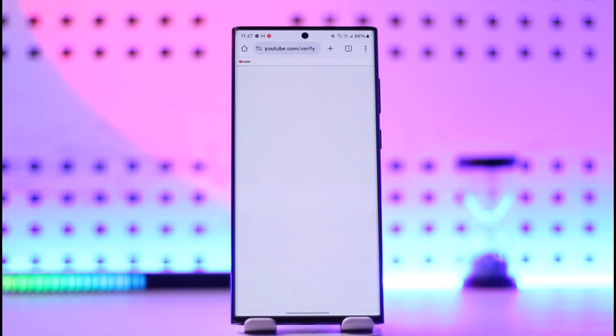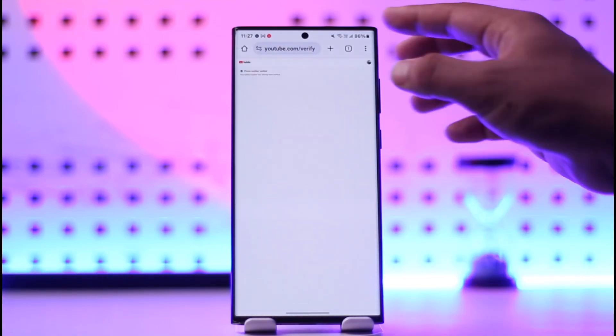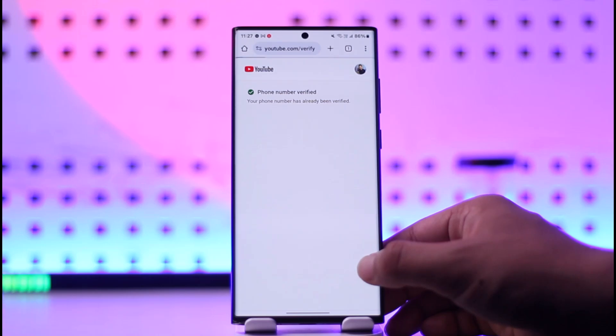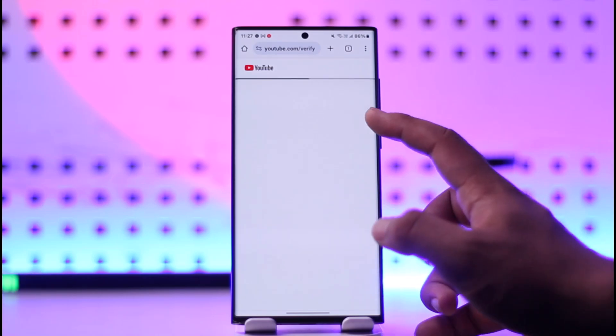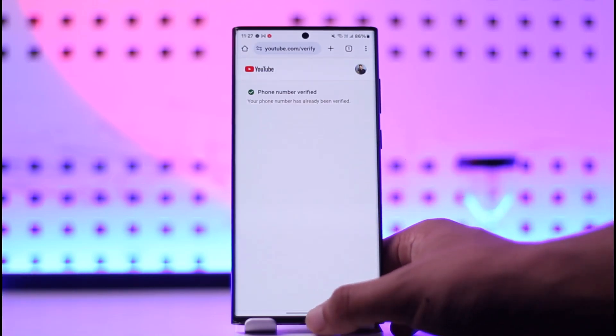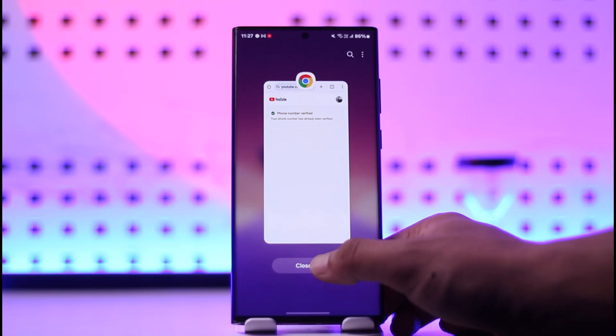When you go to this link, you'll be able to see the status of your YouTube account. If it's verified, you'll see phone number verified. If not, just verify it. This way you'll be able to stop YouTube from asking you to verify your account.